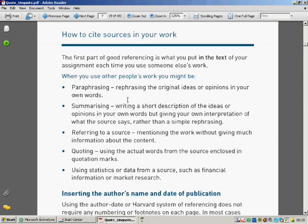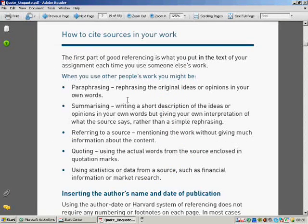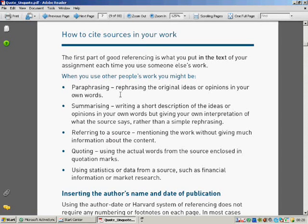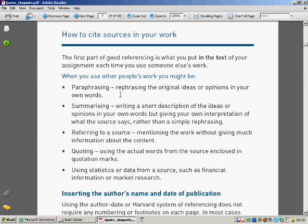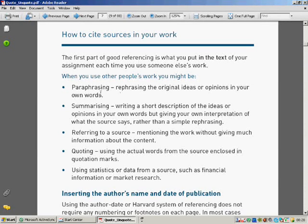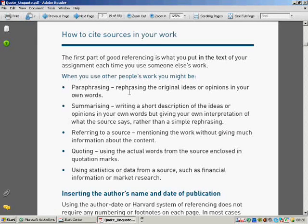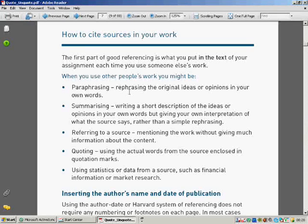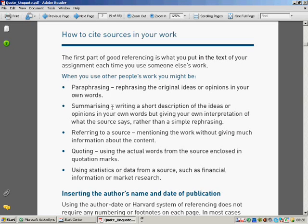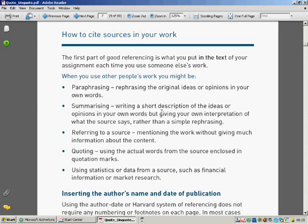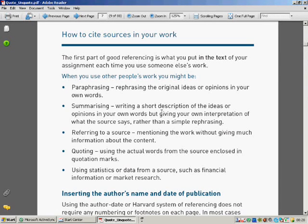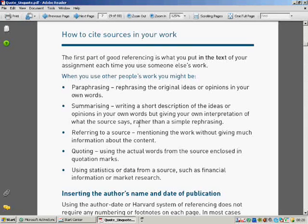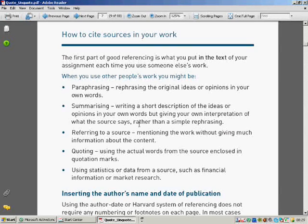How do you cite sources? How do you actually use that? You've read a book, you've looked at a website. There are lots of different ways you can do it. Paraphrase, so you can rephrase the original. So you may want to use your own English. That's fine, so long as you're referencing it. Rephrase your original ideas, opinions in your own words. You might want to summarize it. So you might read two pages on a website. You might want to just succinctly write it in a short form to summarize it, giving your own interpretation of what the source says, rather than just simply re-wording it. You might just refer to a source, mentioning the work without giving much detail so that it's a pointer for someone else.